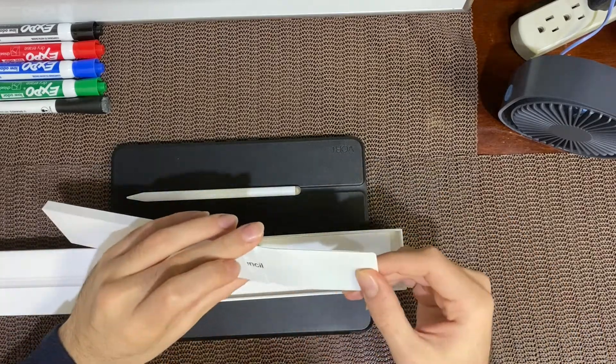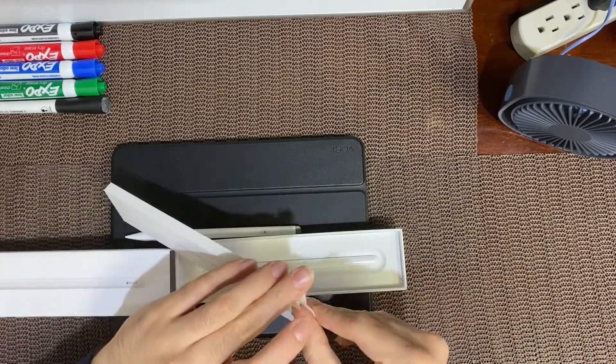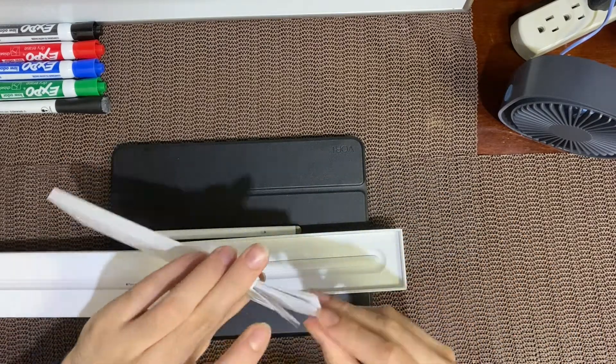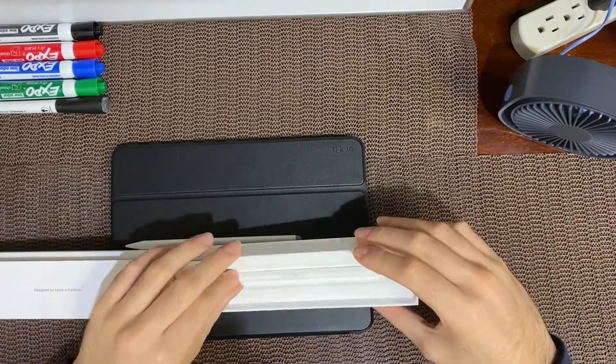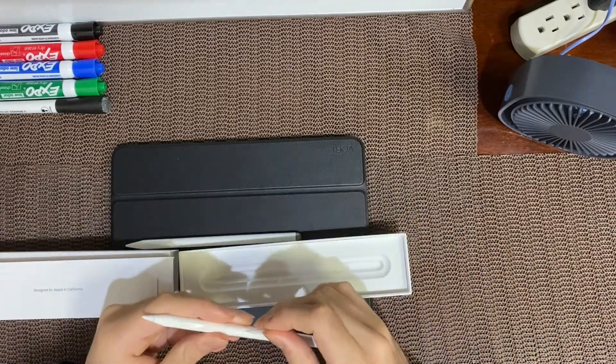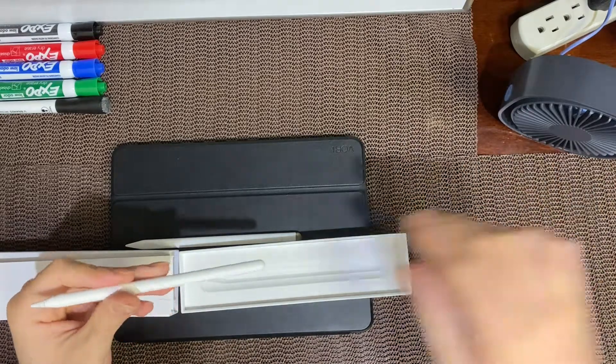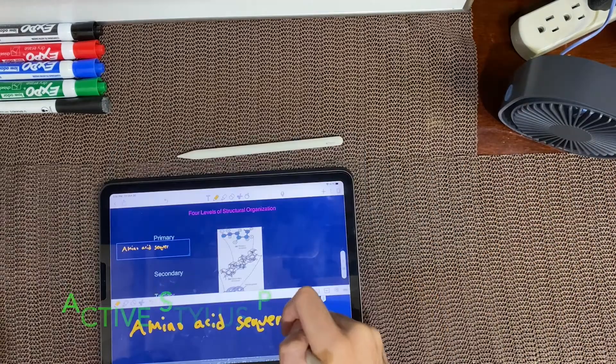No charger because it charges directly from your iPad, which is pretty cool and I don't think any alternative Apple Pencil could replicate. But it's not such an important feature because you don't charge the pencil that often.